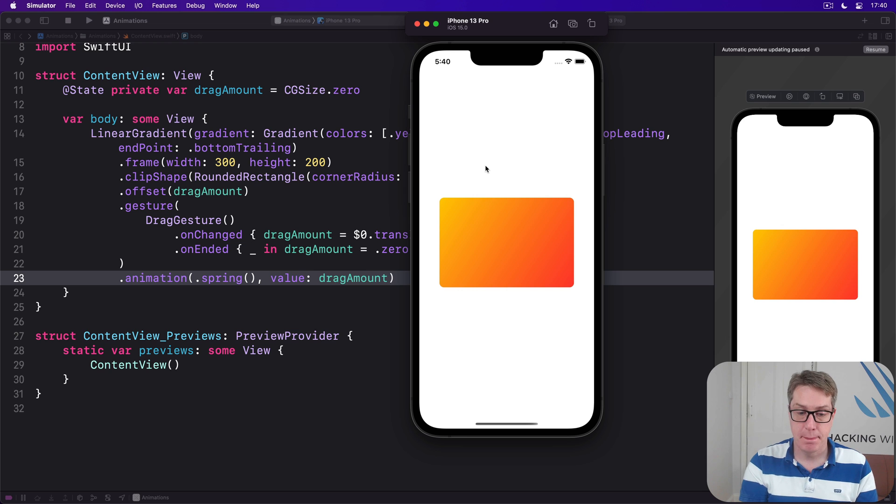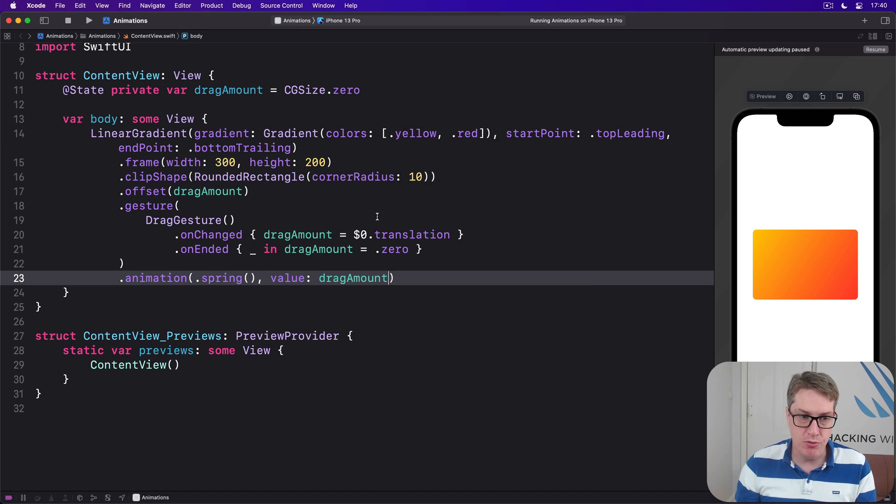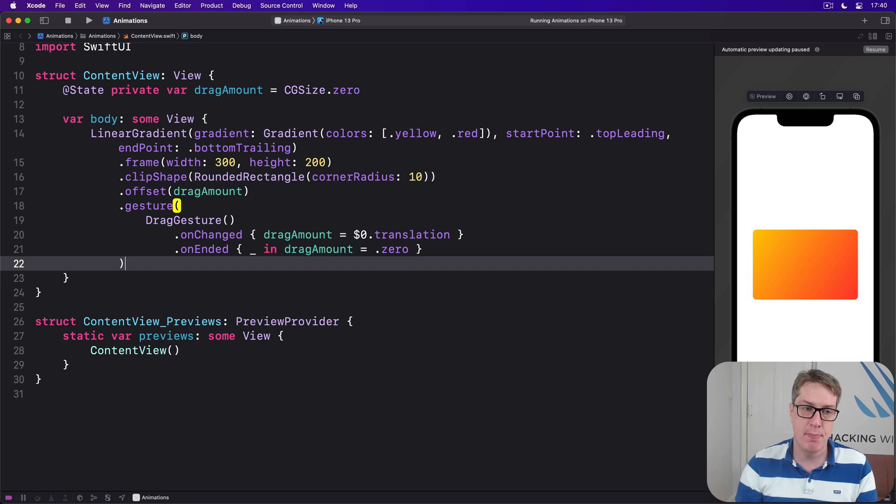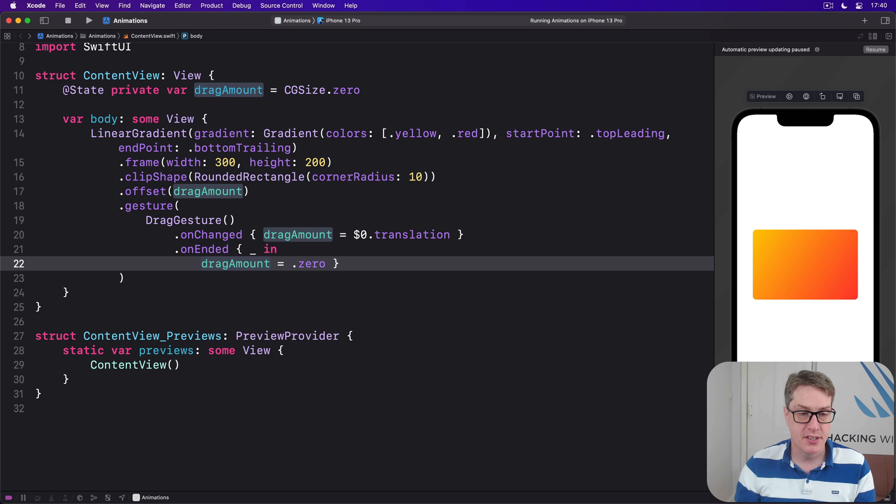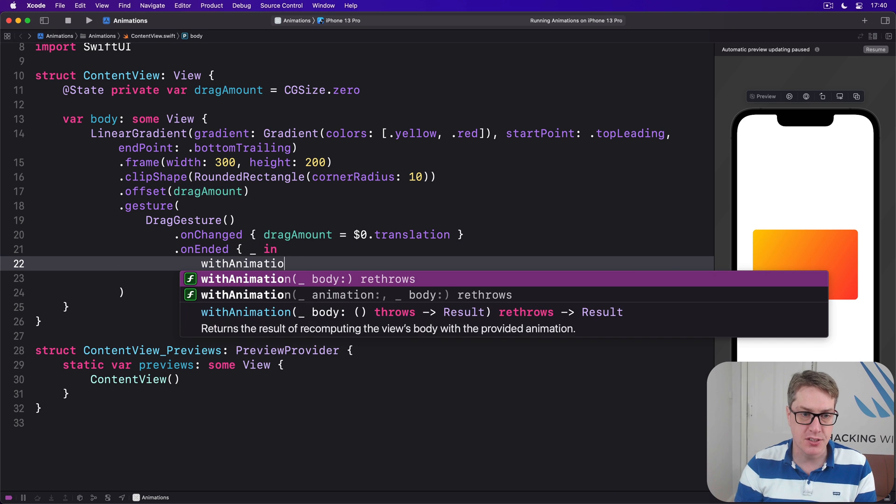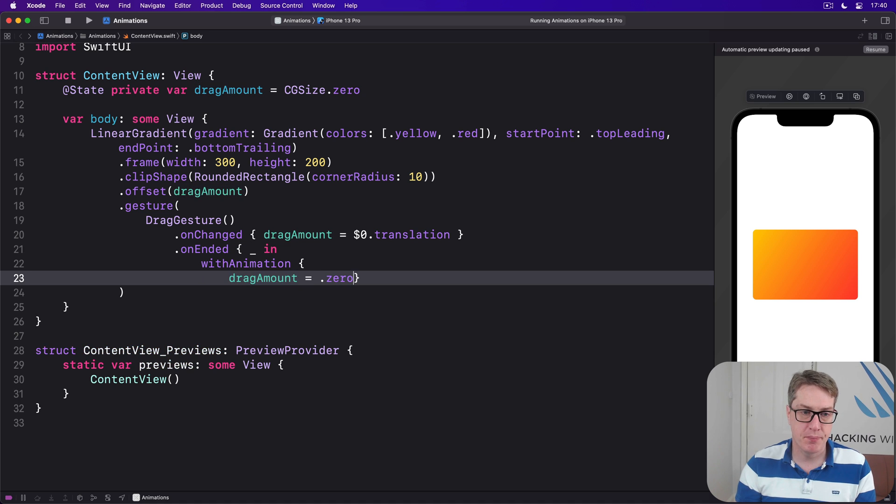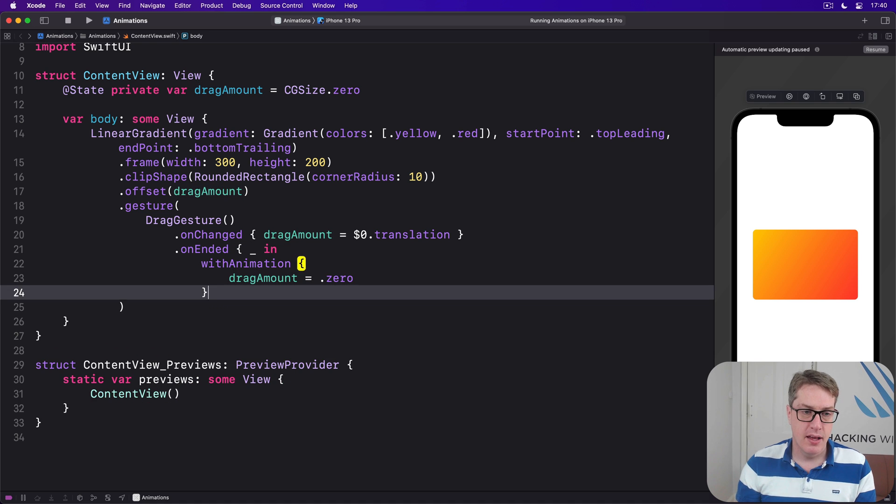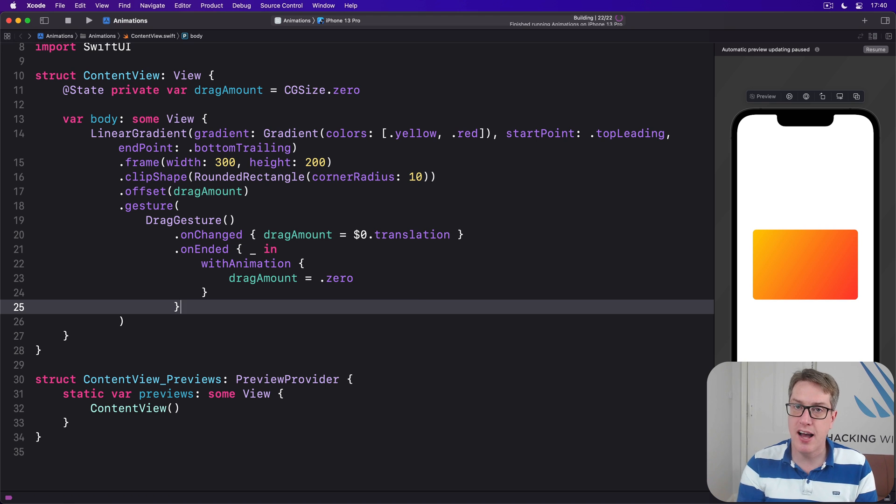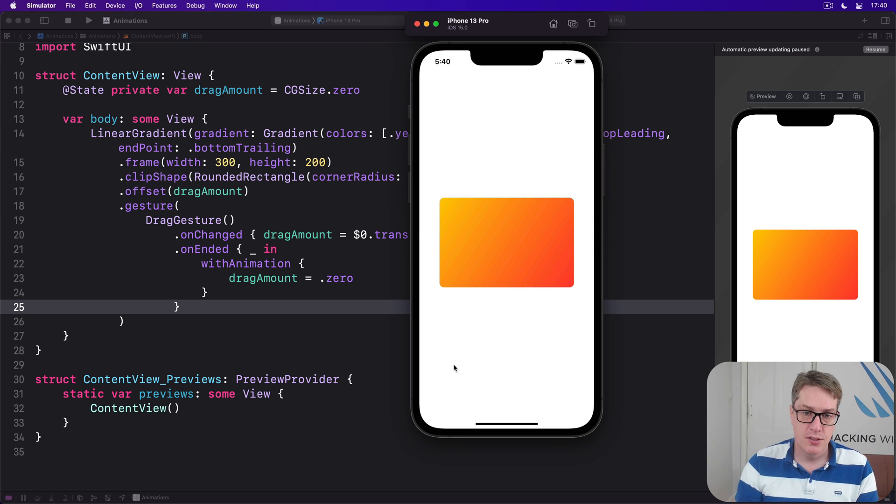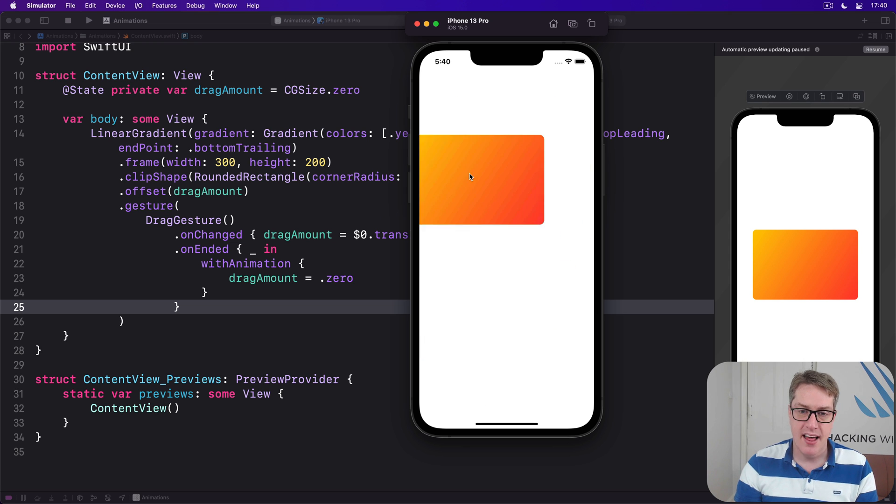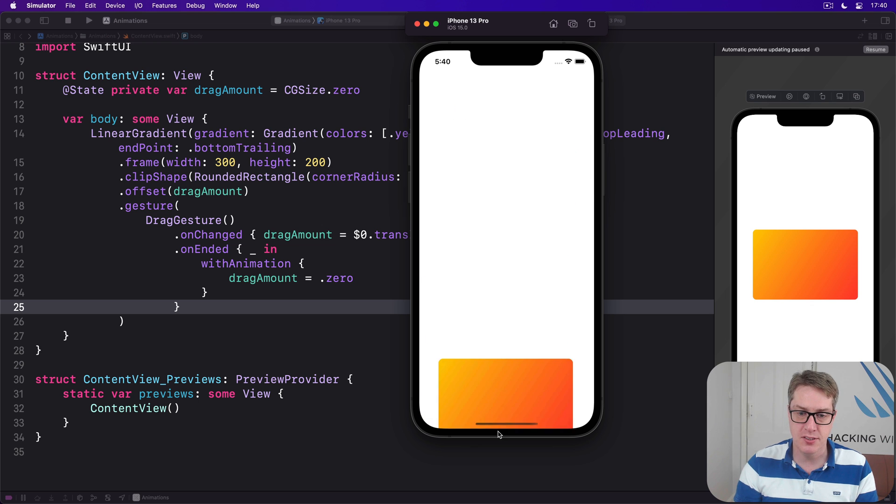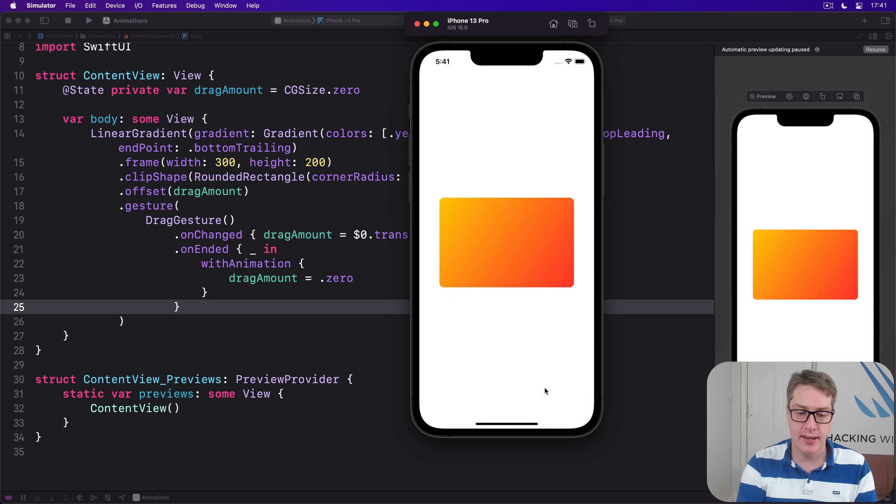Which is nice. If you want to see an explicit animation, remove the implicit one and instead modify onEnded to this: so still underscore coming in, with animation, change drag amount to zero, and then end onEnded like that. Now this time the card will follow our finger immediately as we're dragging around, so there's no animation dragging anymore. It's just instant. When you release, that's when it snaps back immediately with the animation. So it's very, very fast when we're just dragging it around, but letting go will animate like that.